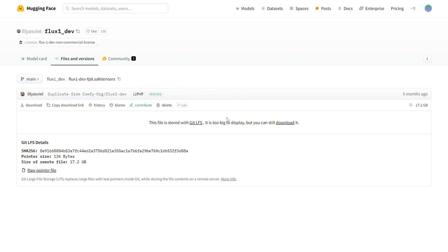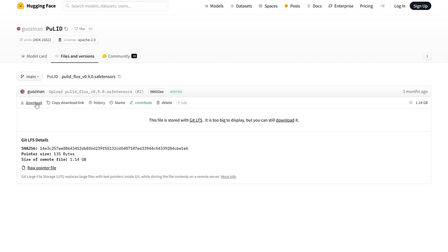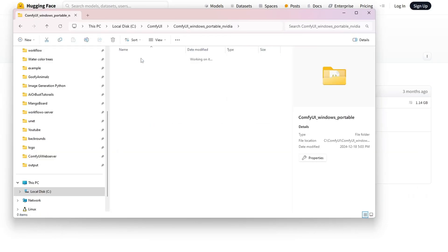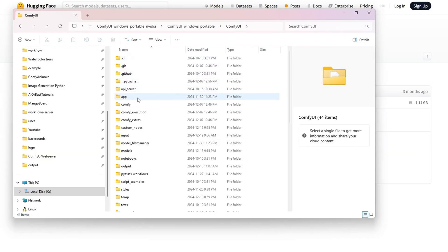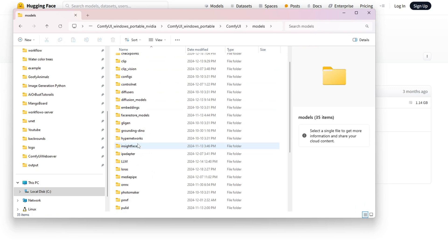Next, we want to download the Pulid model and place it in the model slash Pulid folder. If the Pulid folder doesn't already exist, you'll need to create it under the models directory.